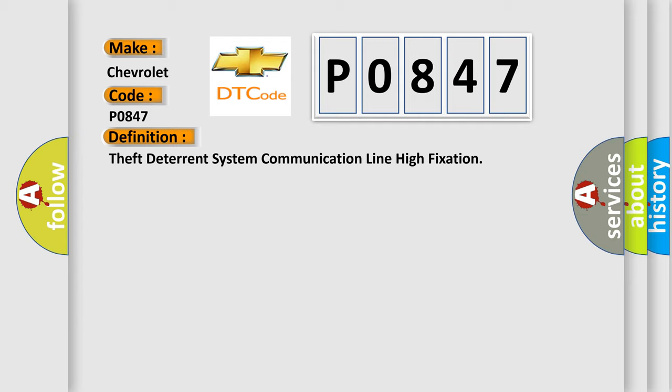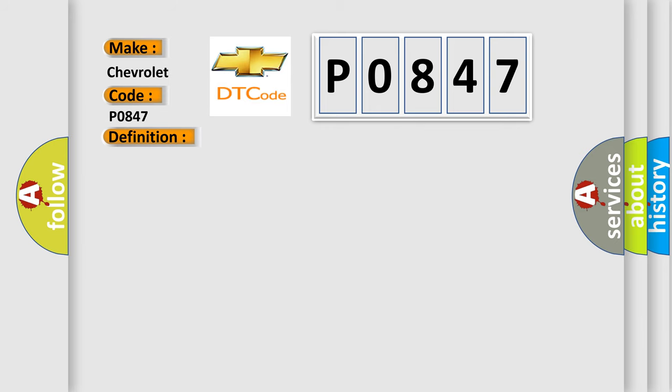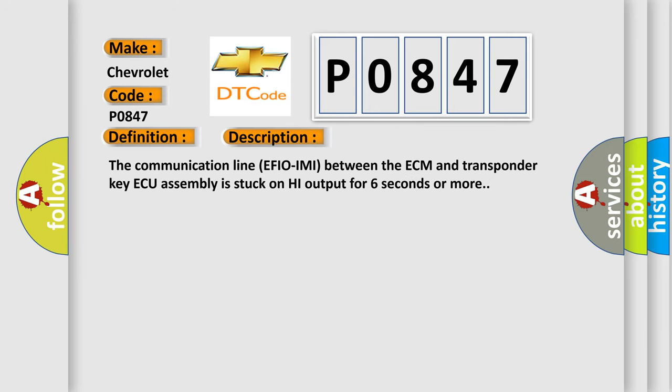And now this is a short description of this DTC code. The communication line EFIO-IMI between the ECM and transponder key ECU assembly is stuck on high output for six seconds or more.